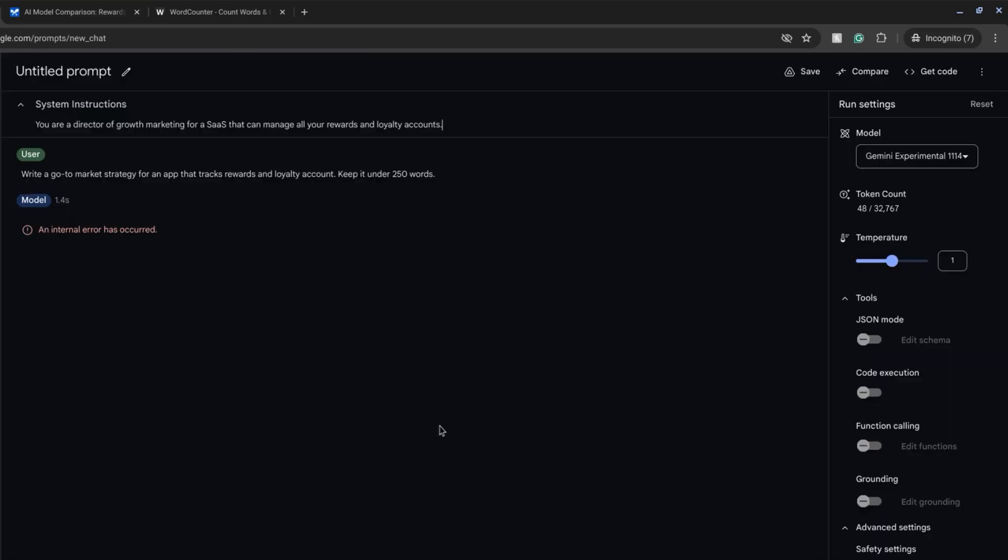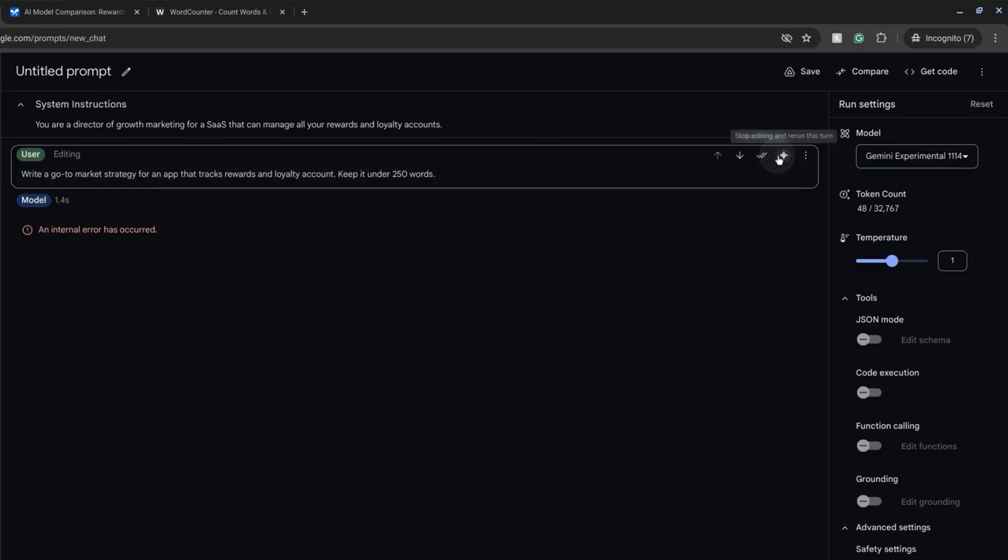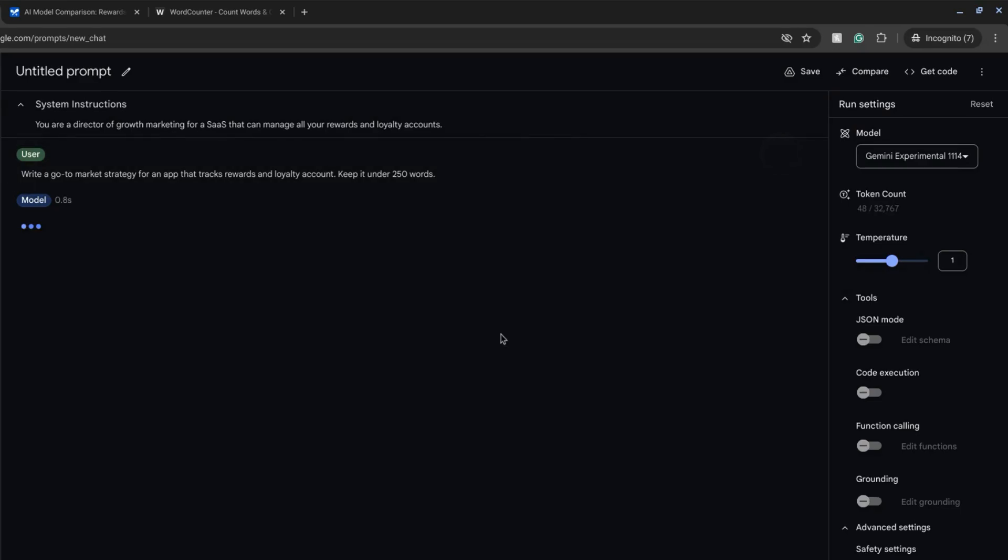It's apparent why this is still an experimental model. It keeps returning internal errors but we're going to try giving it system instructions and then rerun it with this prompt.